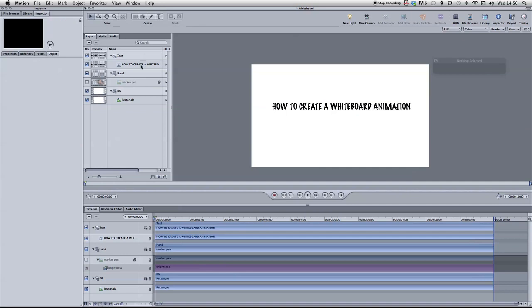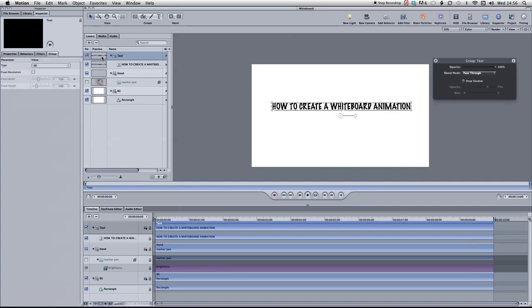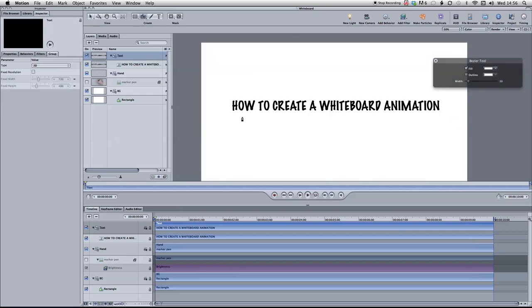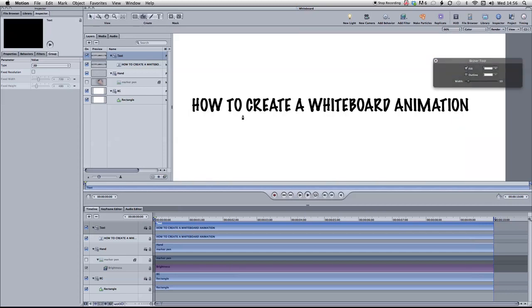So basically the first thing to do is highlight your text group and we want to create a bezier line all the way over the text. So to do that, I'm going to zoom in a little bit so I can see it. And when you do this, you have to do it in the way that you would actually write the text on if you were drawing, if you were writing on paper. So I'm going to do it the way that I would write it. But obviously you think about that in terms of how you want this to look when it's drawing on. So we start like this.